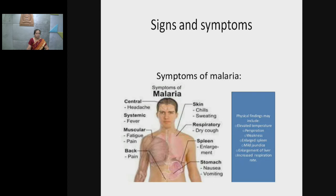The symptoms of malaria include headache, systemic fever, muscular fatigue, muscular pains, back pain, nausea, vomiting, and if more infection takes place, the spleen gets enlarged. In respiration there is dry cough, and from the skin you can find chills — the person feels very cold at a particular time — and then after some time there is sweating.